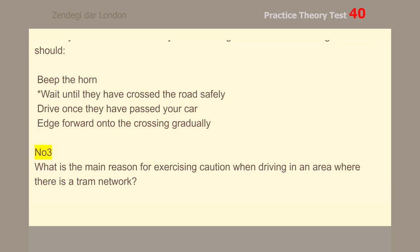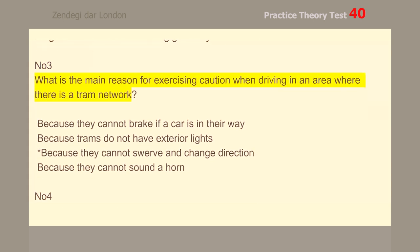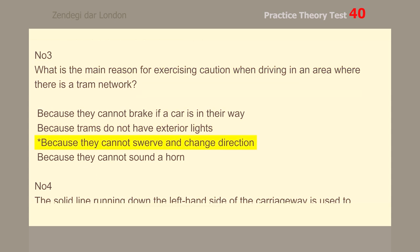Number 3. What is the main reason for exercising caution when driving in an area where there is a tram network? Because they cannot swerve and change direction.